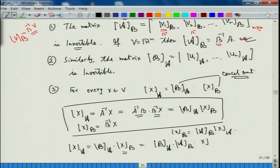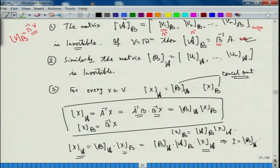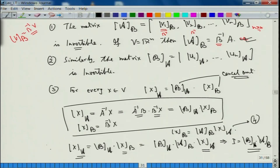So it is A_B of x_A. Now since this is true for every x, the cancellations give us the identity: I equals B_A times B_B. This is the fourth and fifth result — everything follows from the idea of B inverse A and the fact that x_A is defined this way.